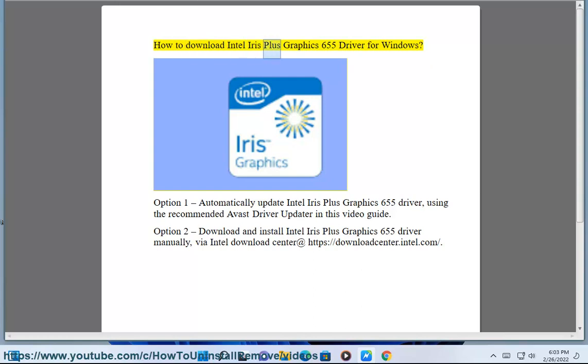How to download Intel Iris Plus Graphics 655 driver for Windows. Option 1: Automatically update Intel Iris Plus Graphics 655 driver,